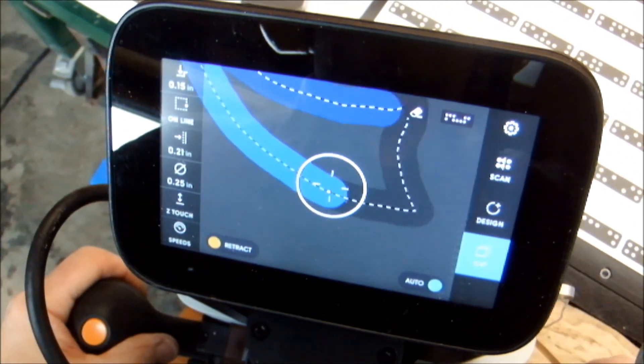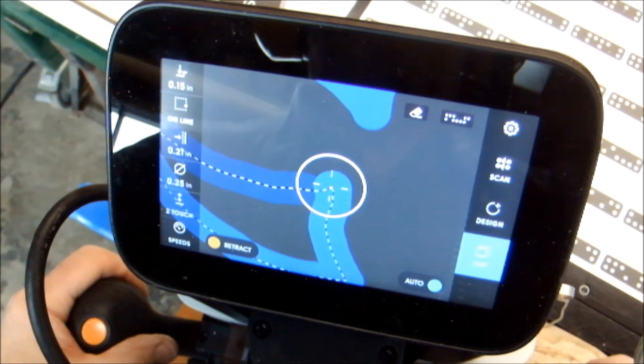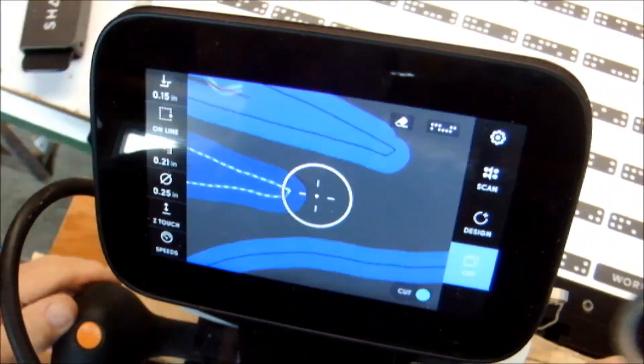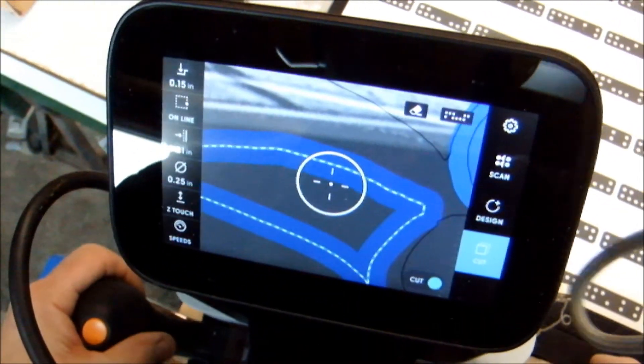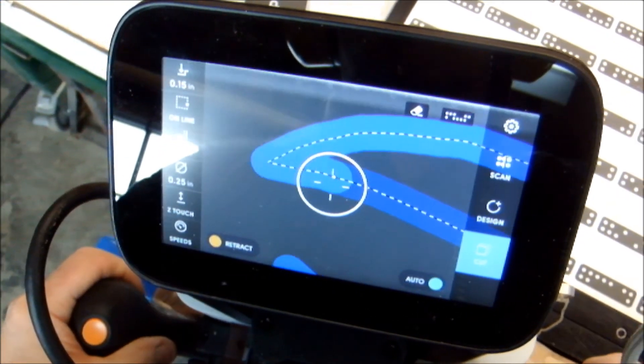And when I say line it back up, I don't really mean that, because when you put the Shaper Origin back in place, you just follow the diagram. It's been indexed when you first started.